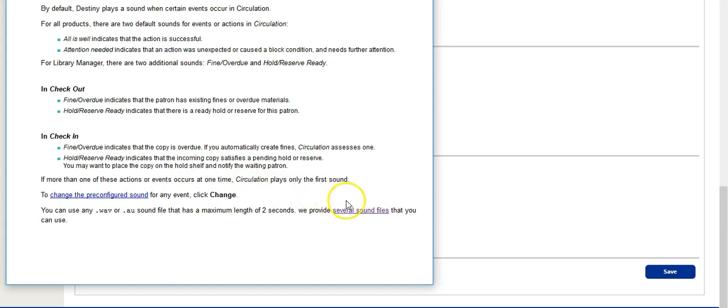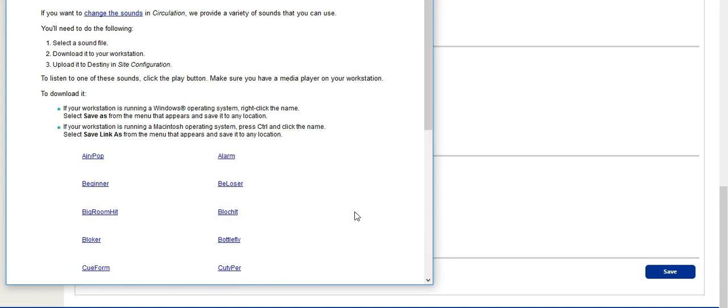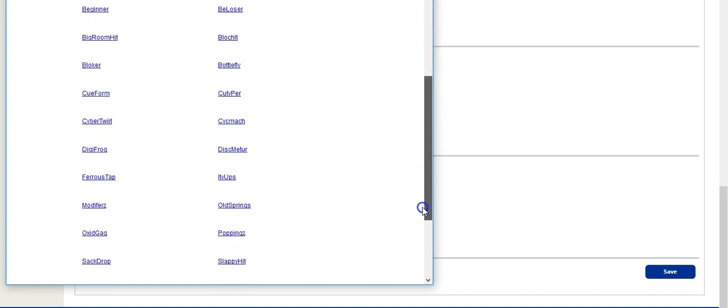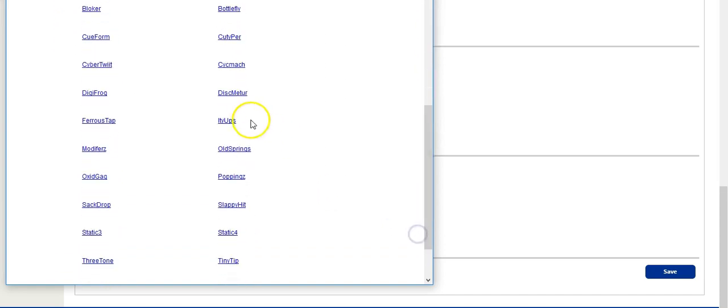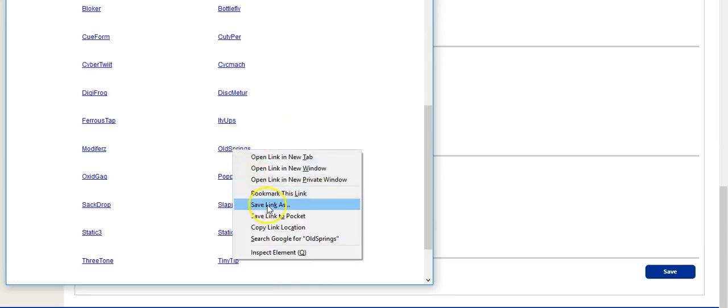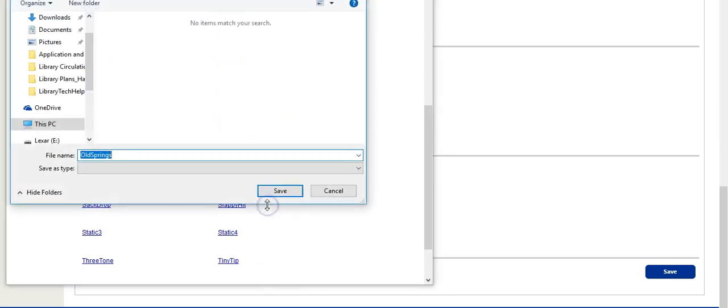You can click on the hyperlink here that says we provide several sounds that you can use. That link takes you to Sound Files for Downloading and there are around 30 different options. You can right-click any link, go down to Save Link As, and save the link somewhere on your computer and it can be used as a circulation sound.